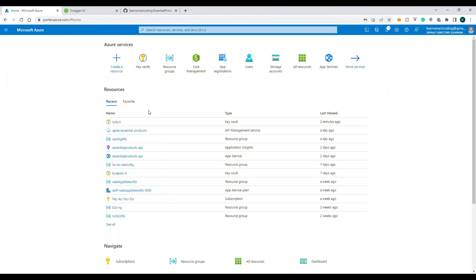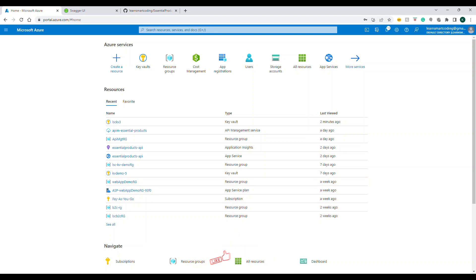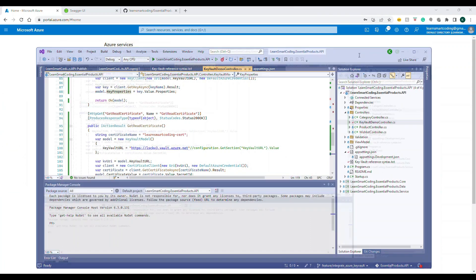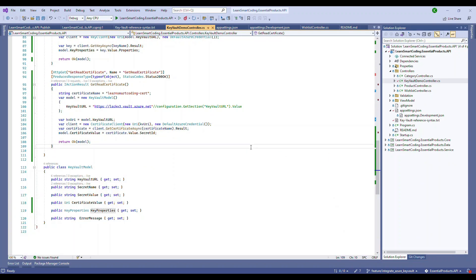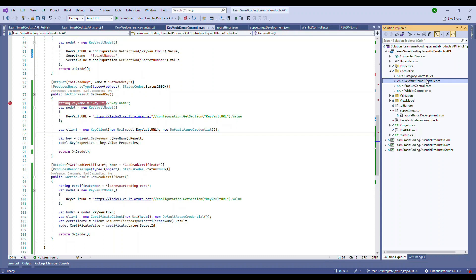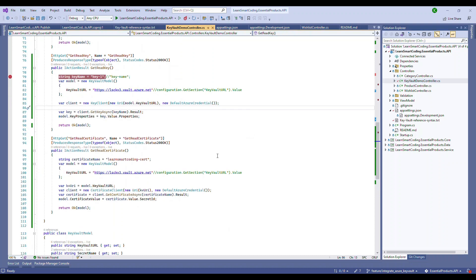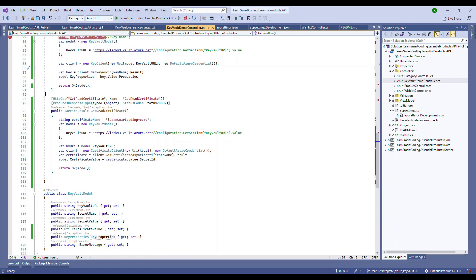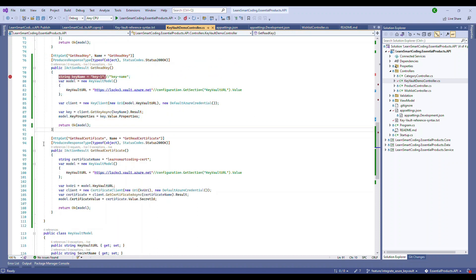Once the password is done, click Create and it will generate the certificate. You can see this second one — lsc-cert. Now let's go back to the application. The .NET application we're going to use will be hosted on Azure. This whole thing works based on Managed Identity — I'll recap that. The code is already on GitHub, so don't worry about it. Under the KeyVault Demo Controller there are two methods created — one to access the key and one to access the certificate respectively.